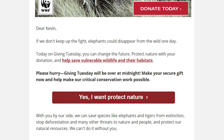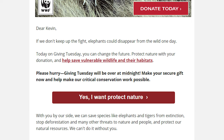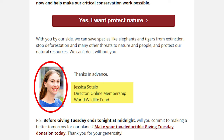For their call to action, they don't use the conventional donate button. Instead, their button says, "Yes, I want to protect nature." This makes the reader focus on the long-term goal, which is where the focus should be. Lastly, they sign off the email with an image of the sender, creating a more human-to-human interaction. They use the same sender consistently, so over time readers become more familiar and build a personal connection. Donating becomes a lot easier when it feels like you're helping out someone you can trust.